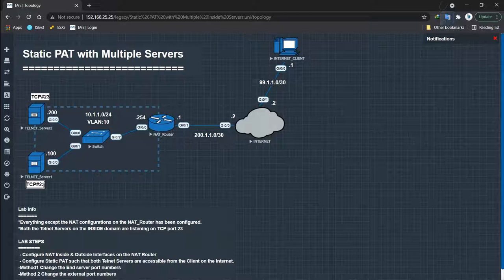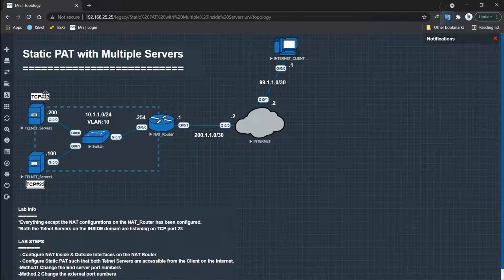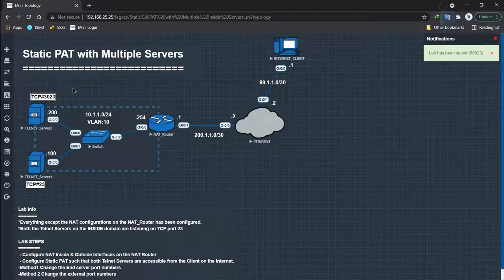If you have the privilege of doing this, we'll be changing the port number of telnet server 2 to 3023. So let's first show you the configurations we have on the back end.